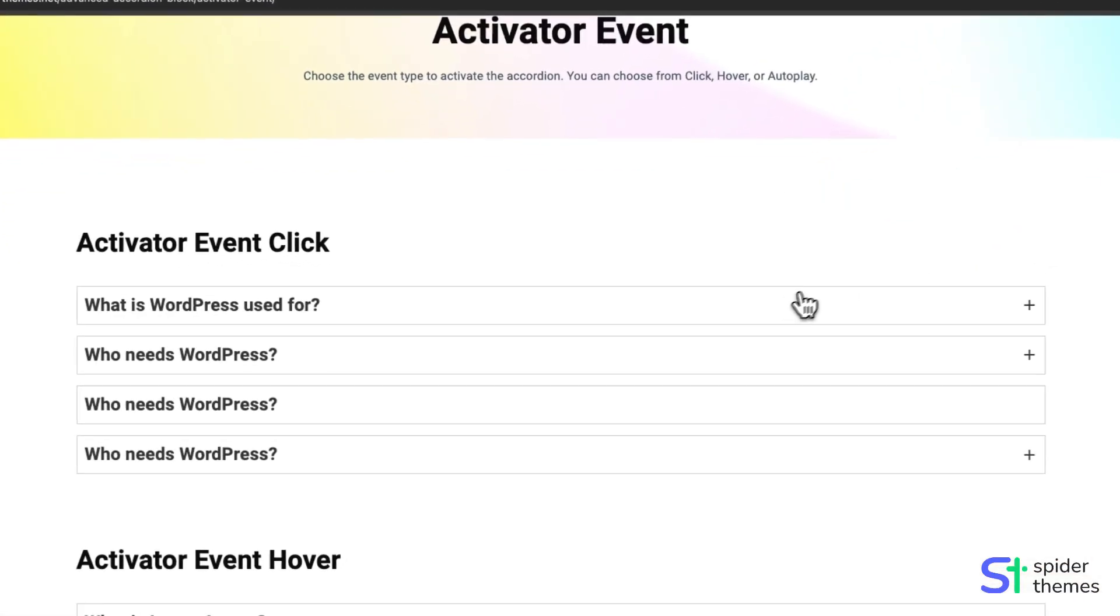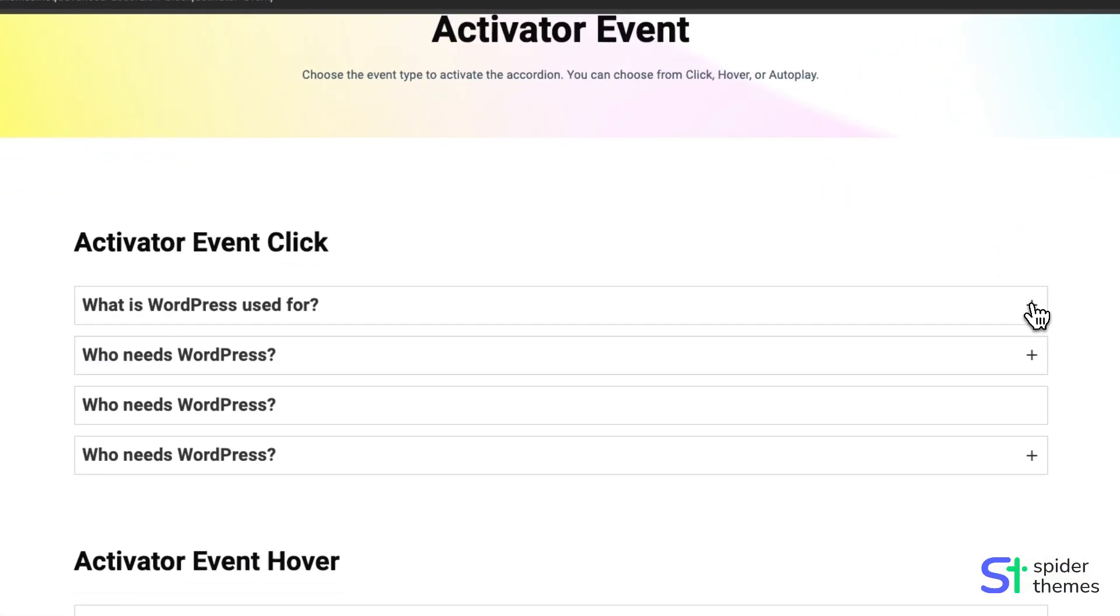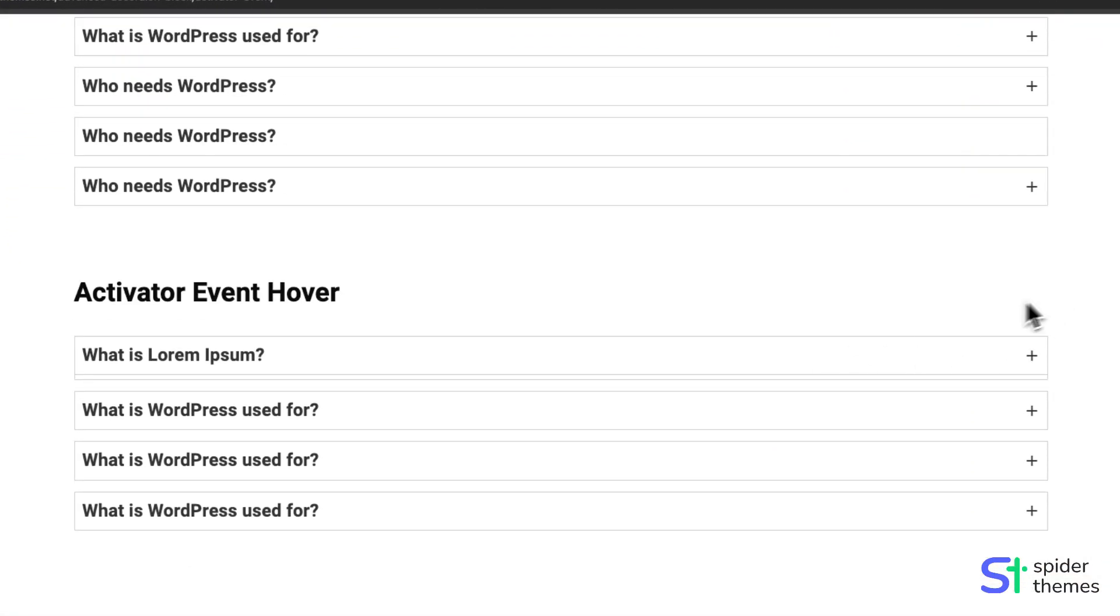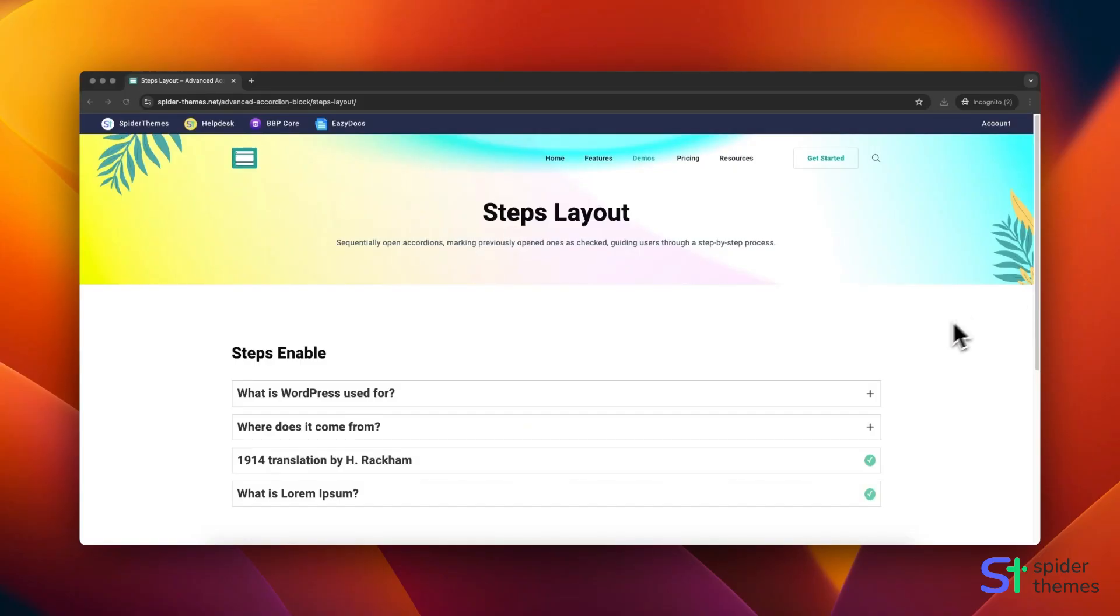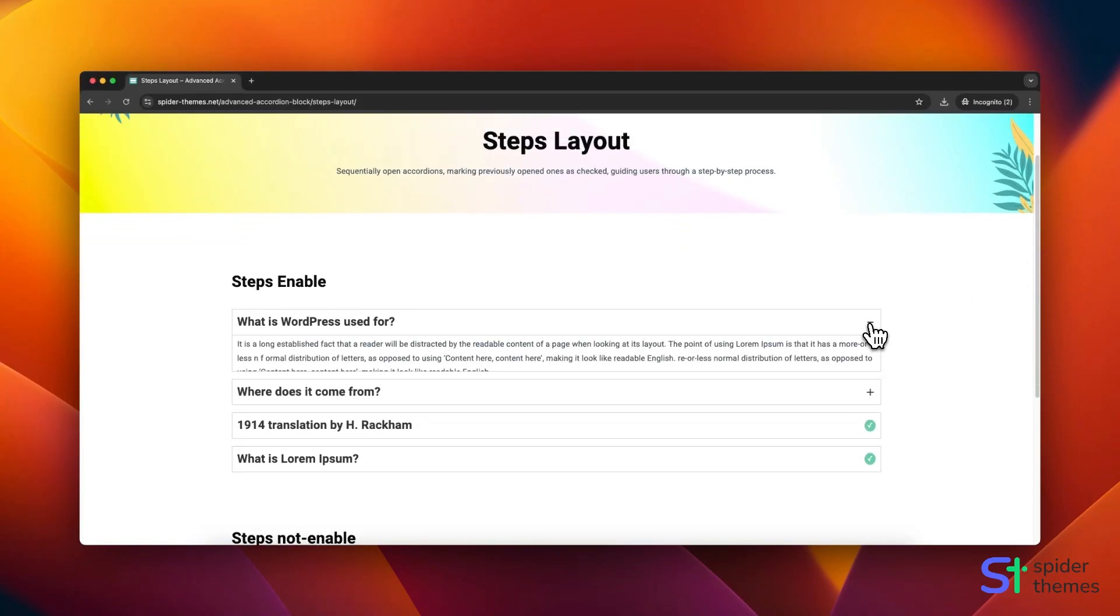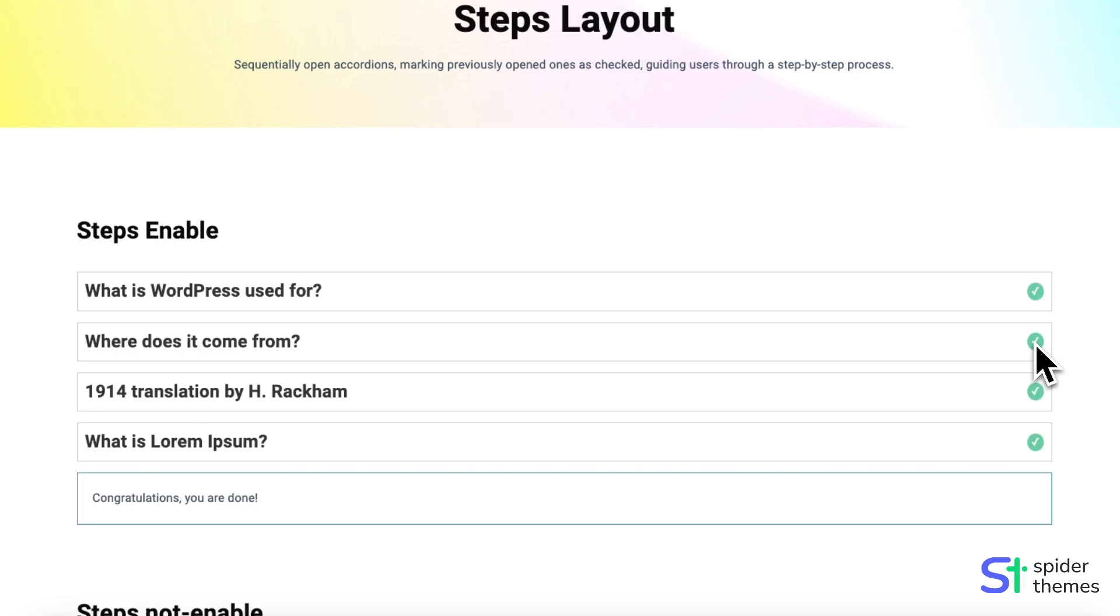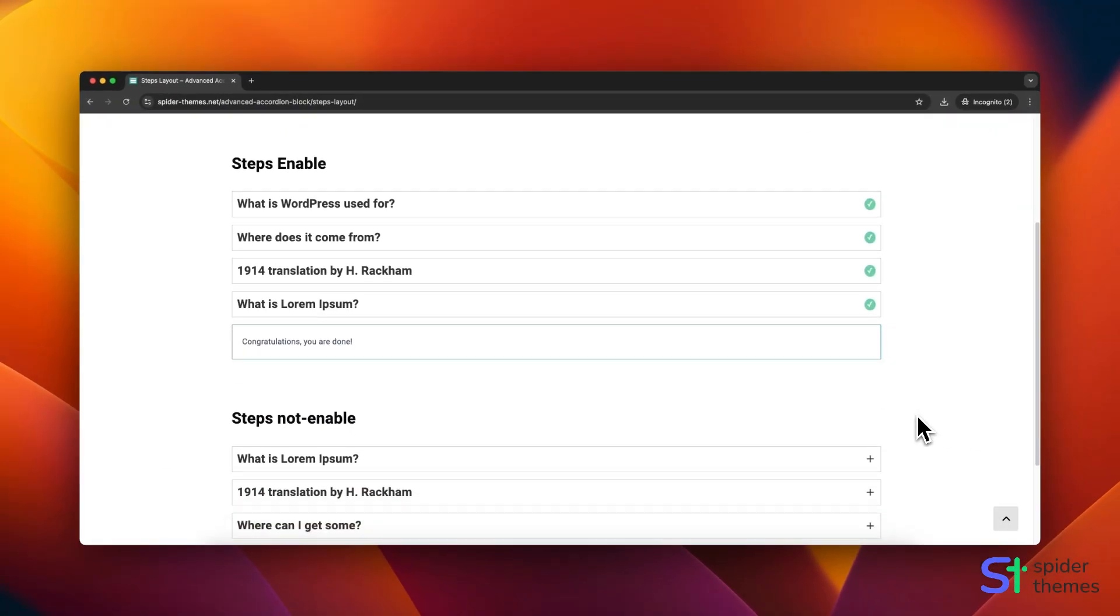Activator Event lets you choose the event type to activate the accordion. You can choose from click and hover. Steps Layout sequentially opens accordions, marking previously opened ones as checked, guiding users through a step-by-step process.